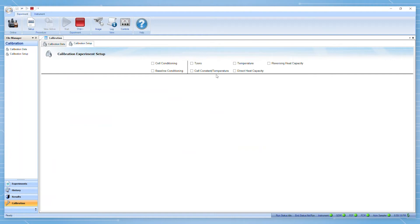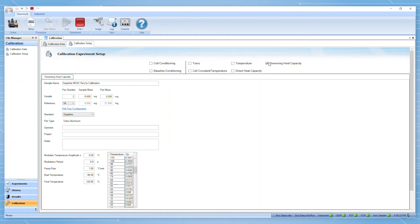Within the calibration setup tab, check the box next to reversing heat capacity. A tab to input your desired calibration parameters will appear. There, you can include information such as the sample name, operator, or any notes you may want to add.